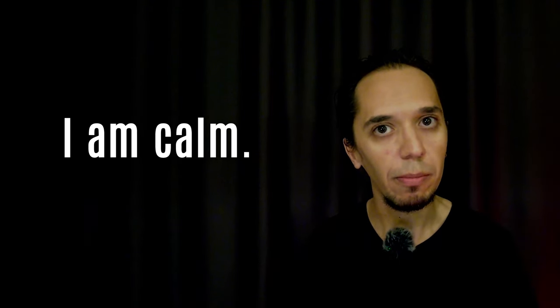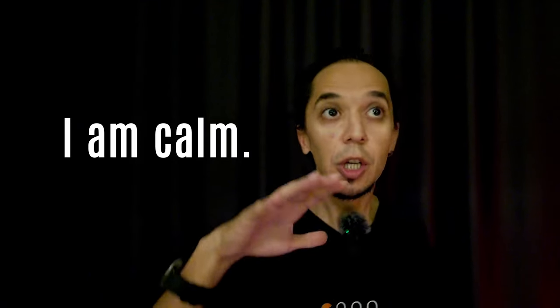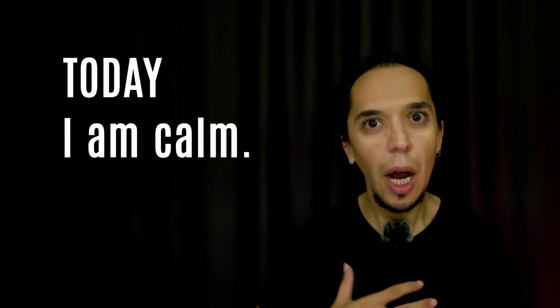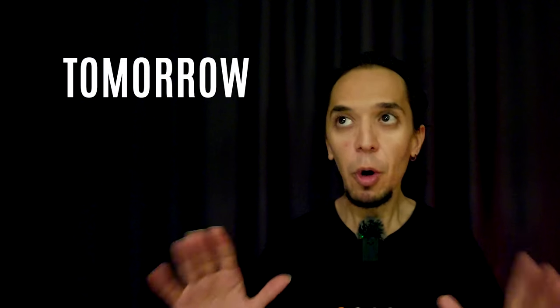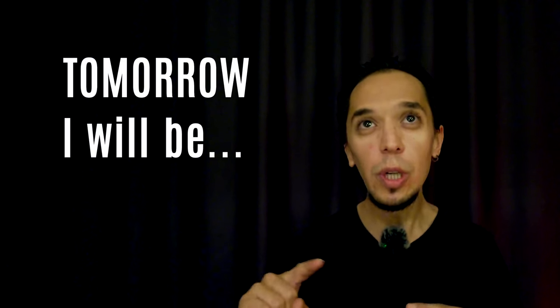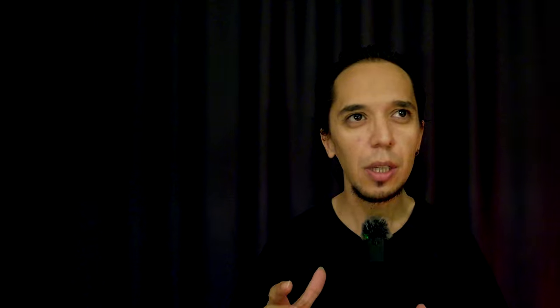The forms of the verb to be change according to the tense. Like I am calm. Today I am calm. Today I am. Tomorrow I will be. Yesterday I was.